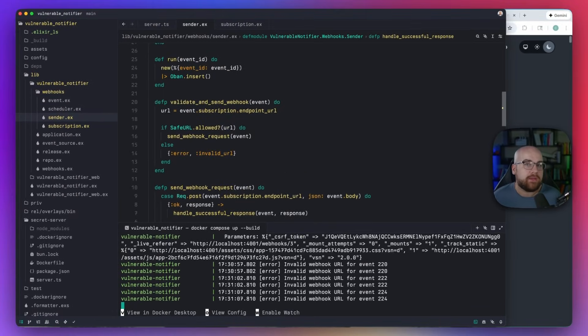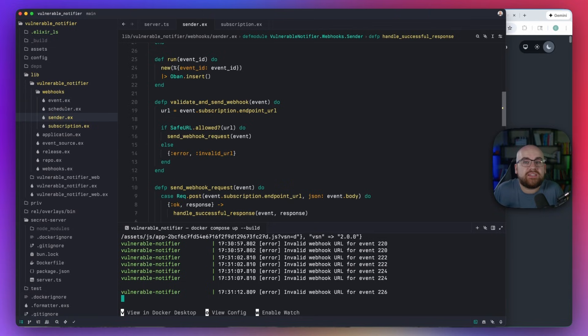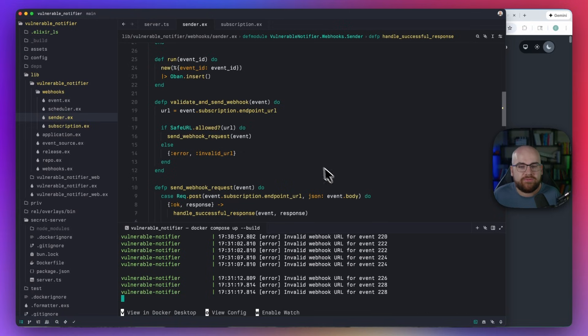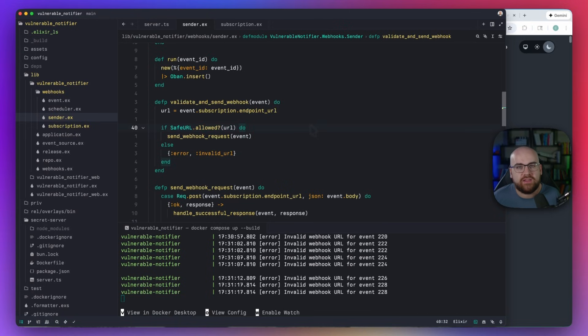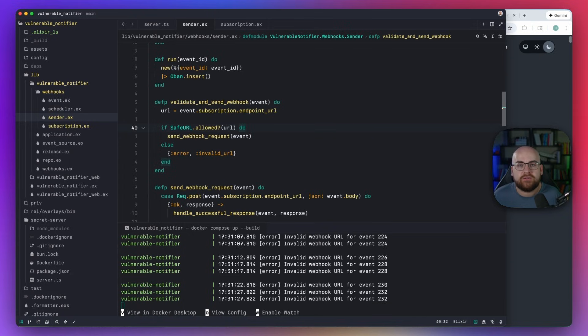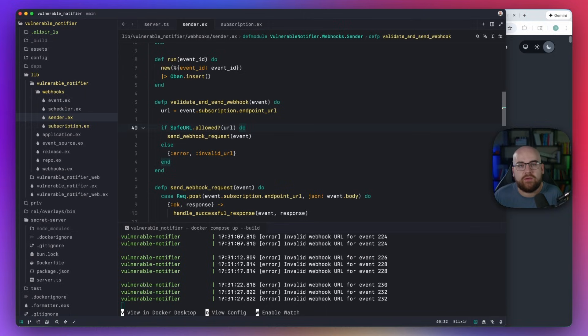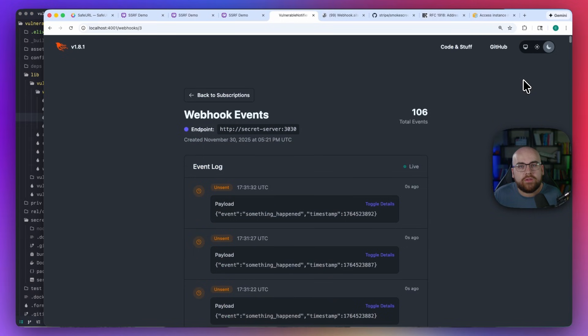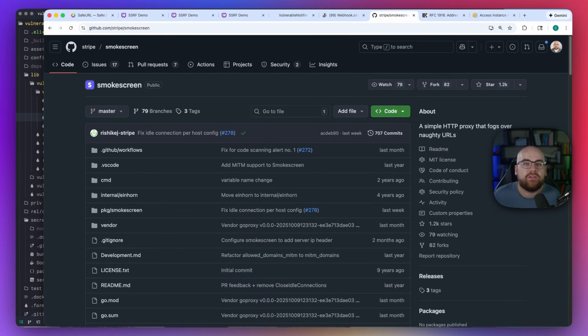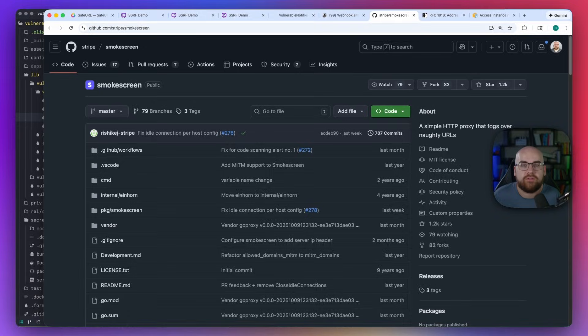But depending on the way the library performs its lookups, there may still be a possibility of swapping a host out between the validation and the request itself, even inside of a tight function like this. This is why many large-scale webhook systems, like the one implemented at Stripe, use dedicated proxy services that are unable to make requests back inside the network. I won't go all the way to setting up the smokescreen proxy in this Docker demo, but you should consider it or something like it if you want to level up your SSRF protection even further.